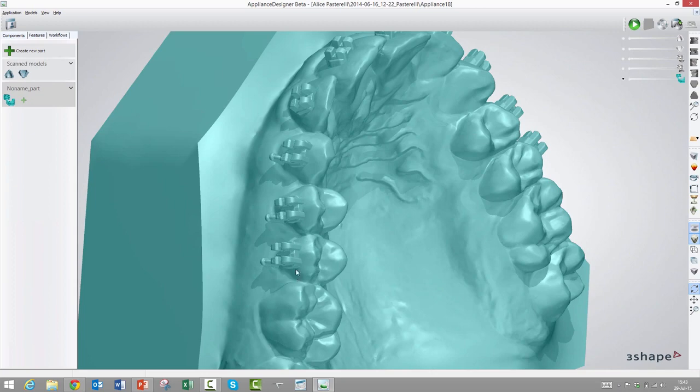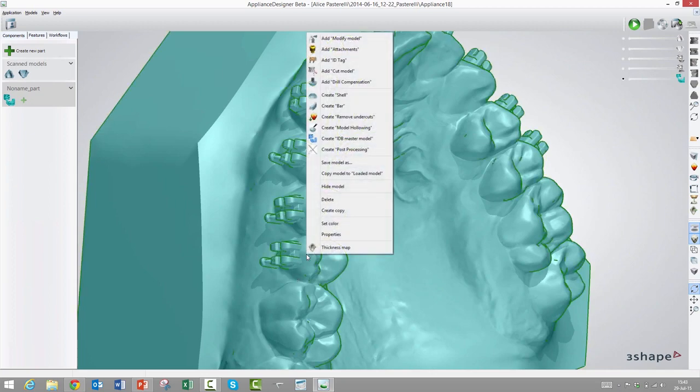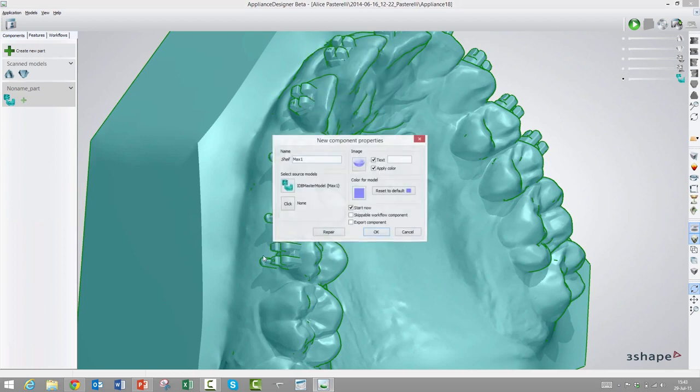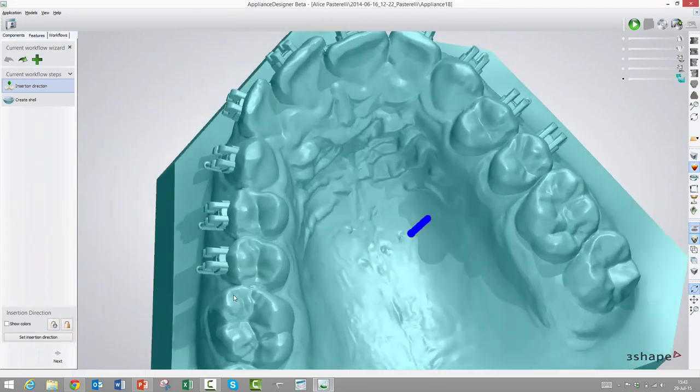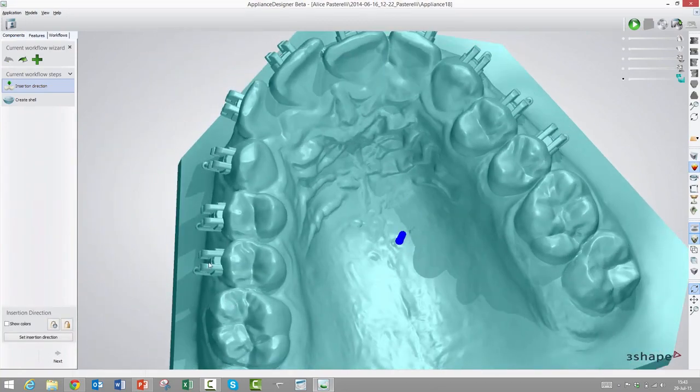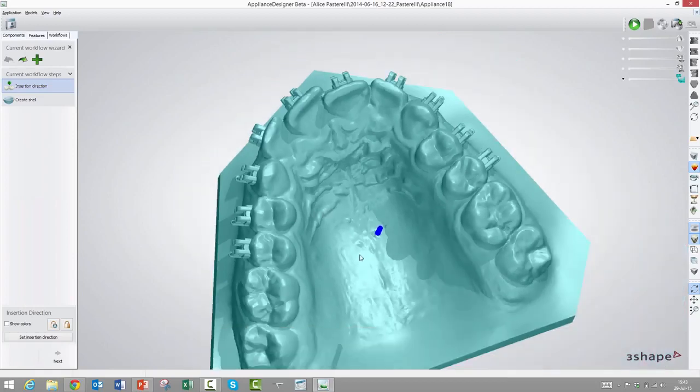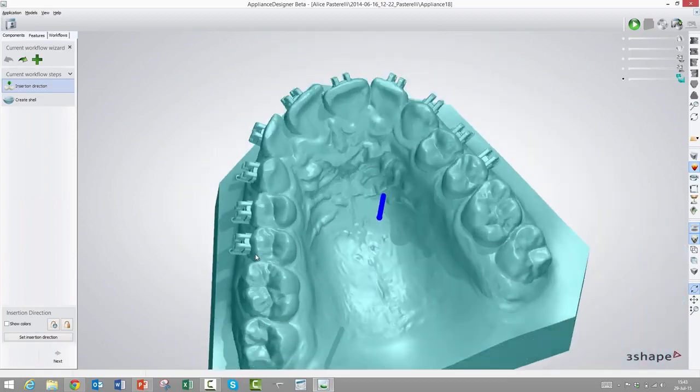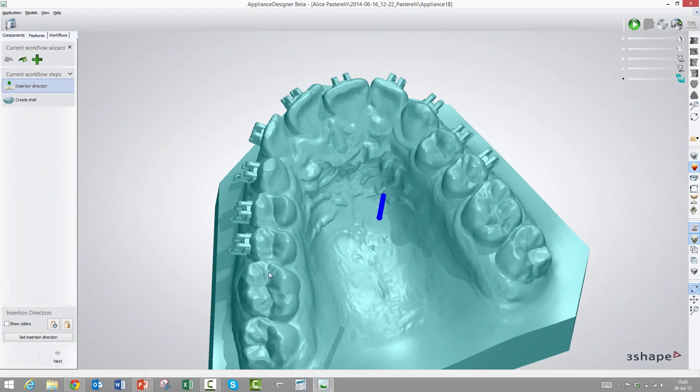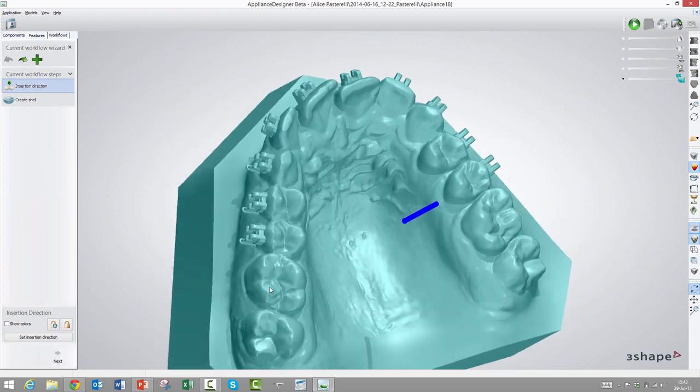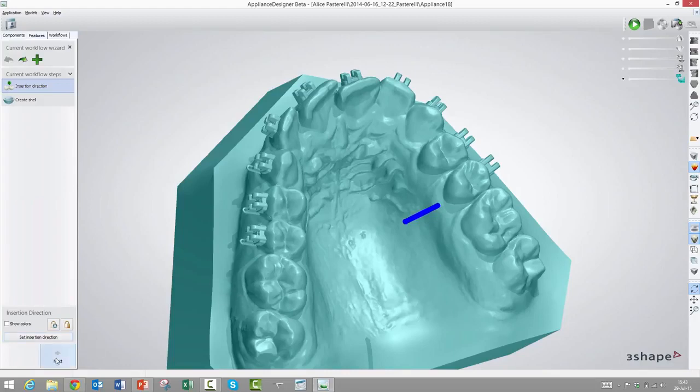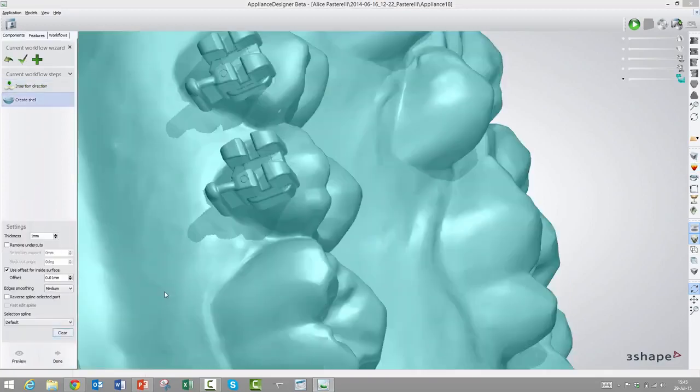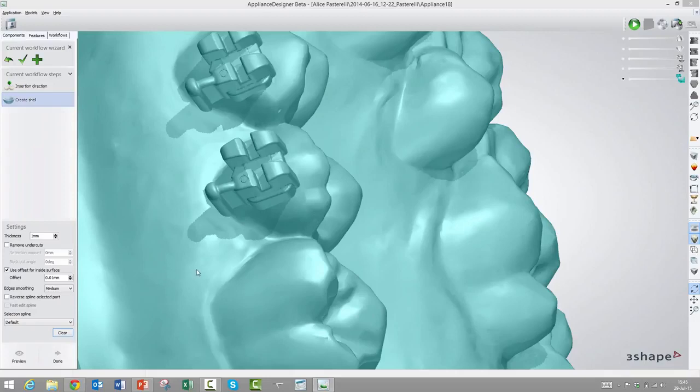Let's try to make this directly printed transfer tray. So we still need this, but this is only for a basis to design the transfer tray on top of. We will choose this, right-click, and then choose create shell. Now we will choose the insert direction, and that is not the insert direction for the individual brackets, that's the insert direction for the overall transfer tray. This looks fine, but we could adjust it if we wanted to set a different camera angle, press set insert direction, and then the insert direction will be adjusted to the camera view. But we will accept this one.